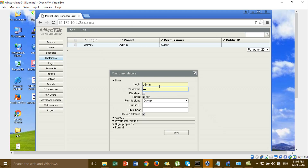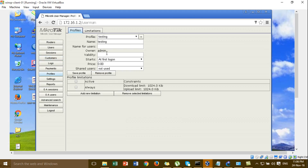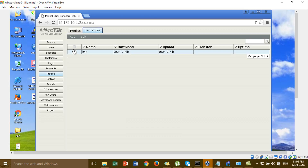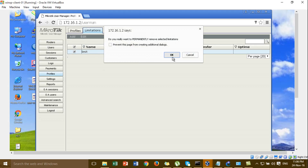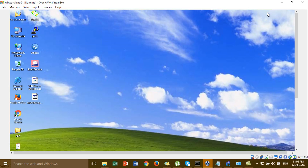I'll show you again. Save, and then I'll go to the profile and remove all the profile. Then I'll open again and show you again.